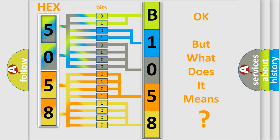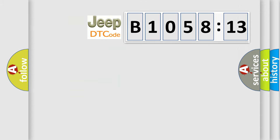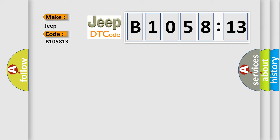The number itself does not make sense to us if we cannot assign information about what it actually expresses. So, what does the diagnostic trouble code B105813 interpret specifically for Jeep car manufacturers?